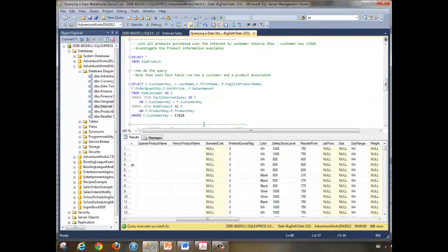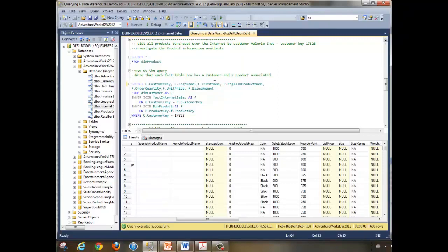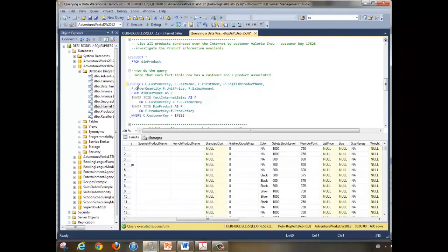So we have customer connected to internet sales connected to the product table. I'm choosing the customer key, last name, and first name from the customer table aliased as C, and the English product name from the product table aliased as P. The sales table also provides order quantity, unit price, and sales amount — all from the fact table, internet sales.